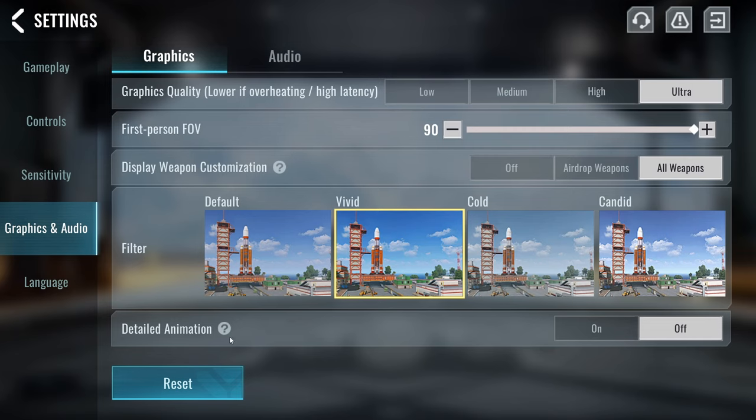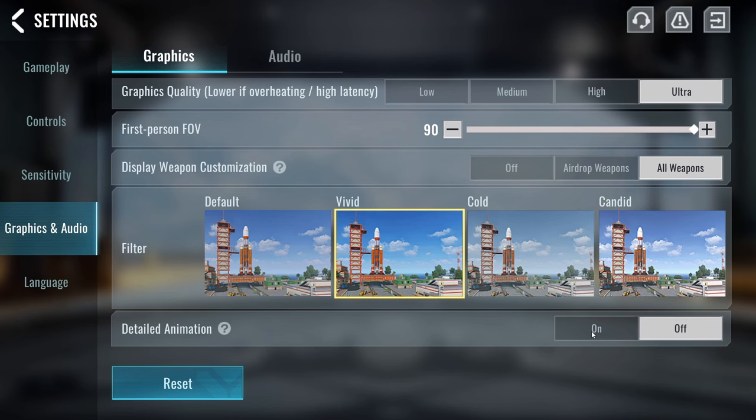Detail animation is off. The reason why I turn this off is because this will actually clutter my screen more. But if you do like more information on your screen, like the name of your teammates and stuff, you should definitely turn this back on.